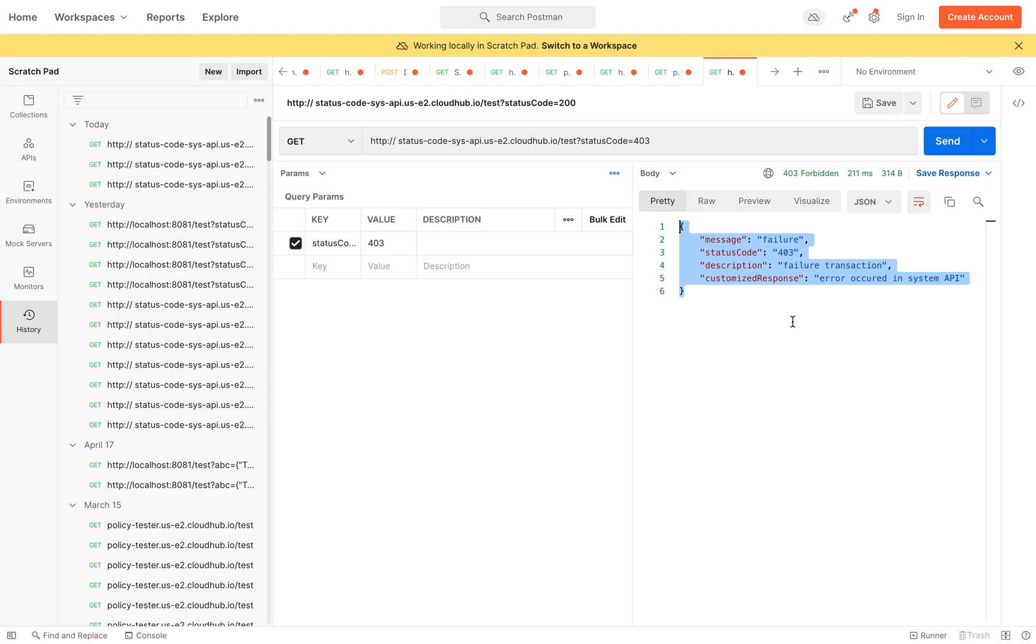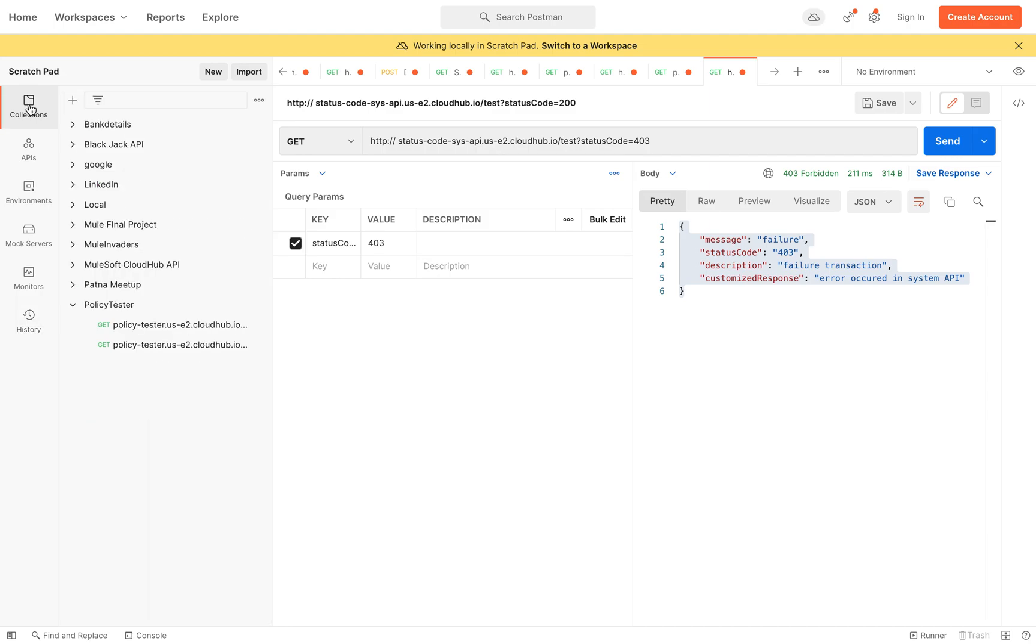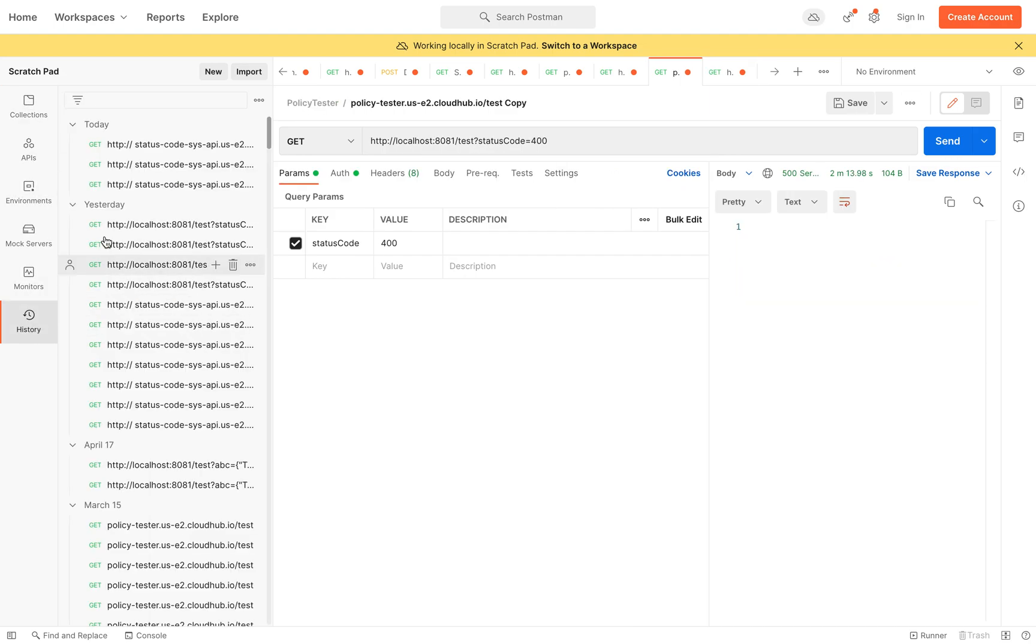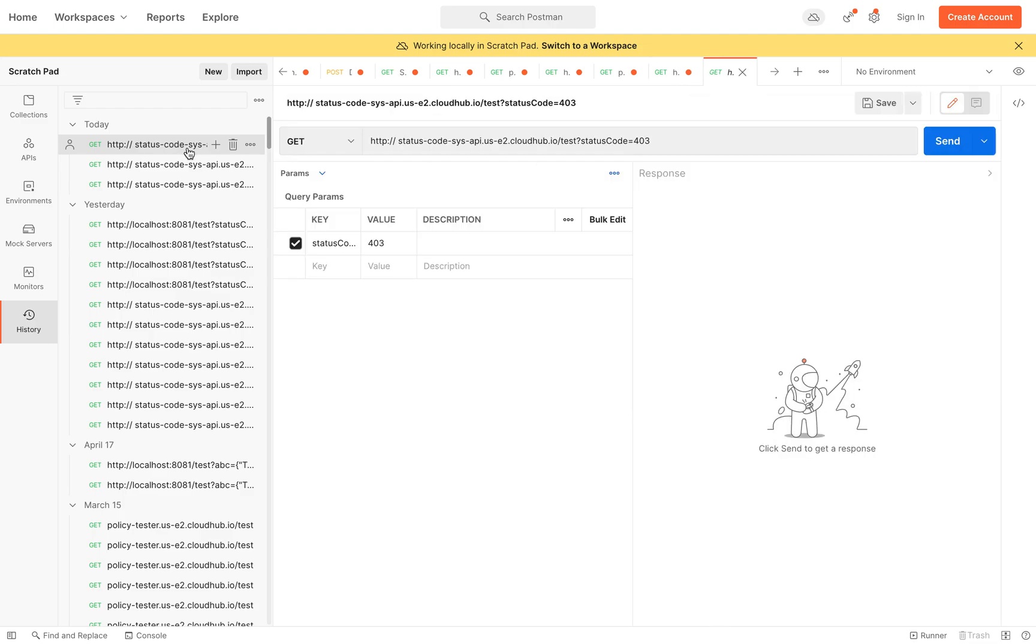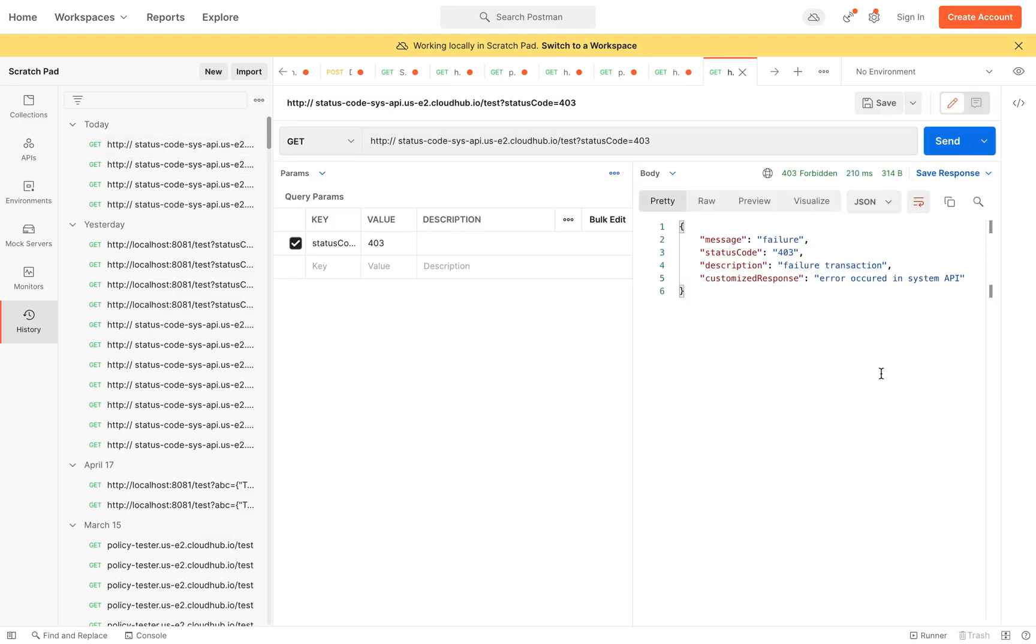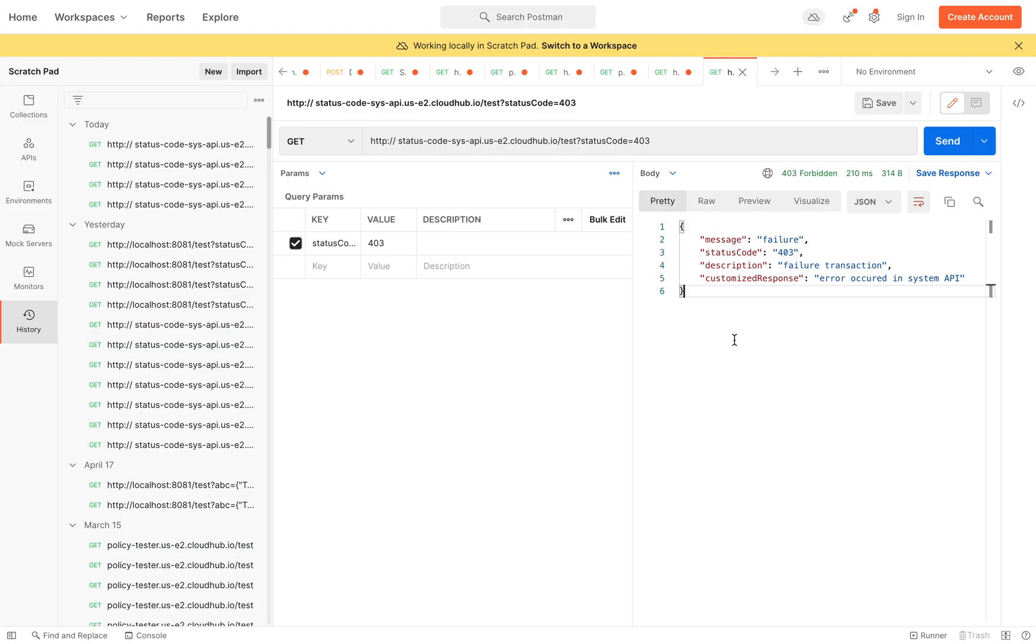There is a common question that I keep getting from folks asking about how to get the same customized error response. For example, when you're calling a system API directly through Postman, you will see a proper response - this is the structured or customized response.